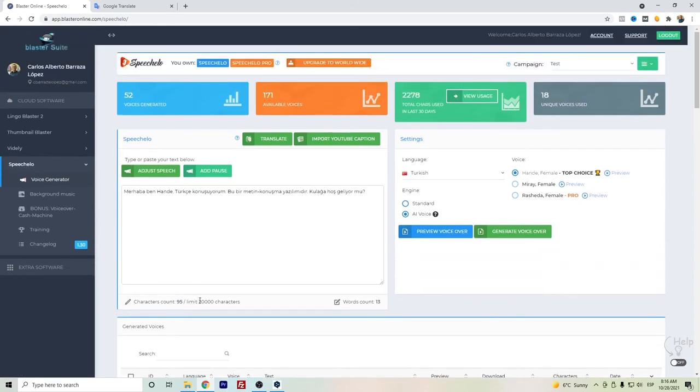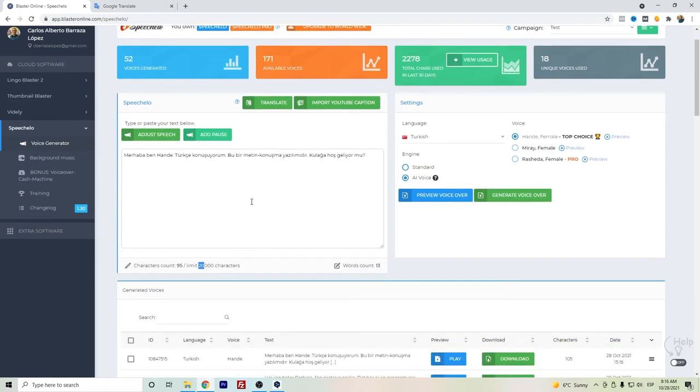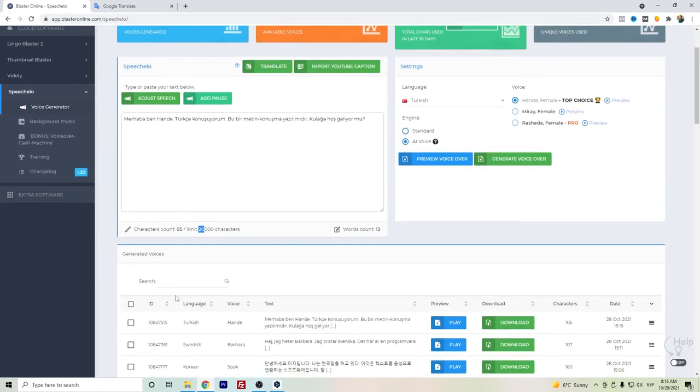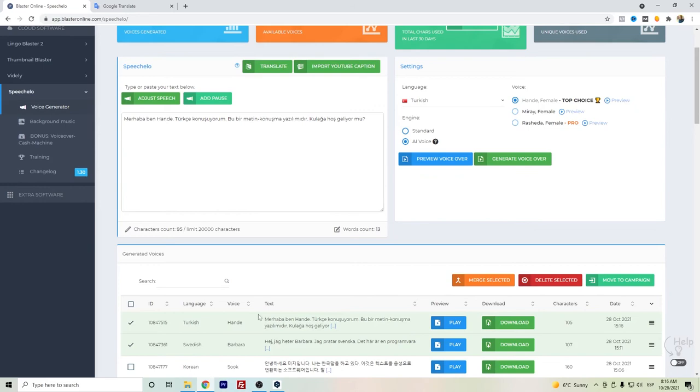Another thing about Speechelo Pro is that you can have up to 20,000 characters limit, so you can have a longer text. And in case you want to mix, you can do it by selecting the two audios that you have created, of course in the same language, and you can merge them.